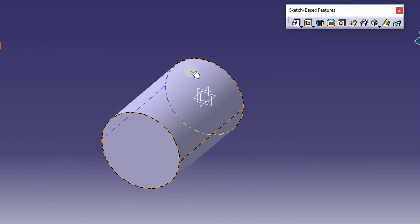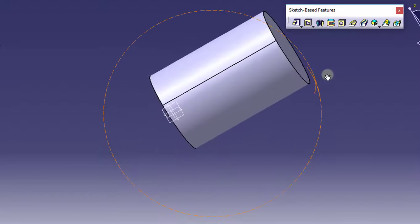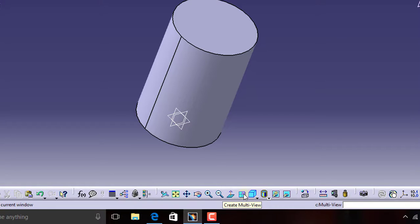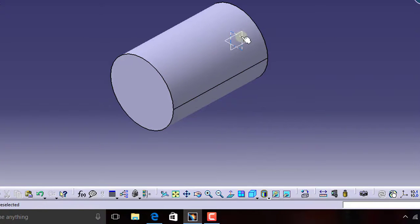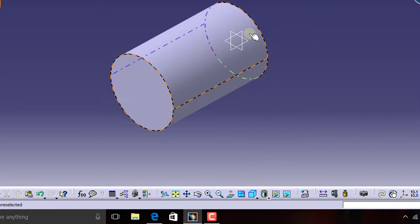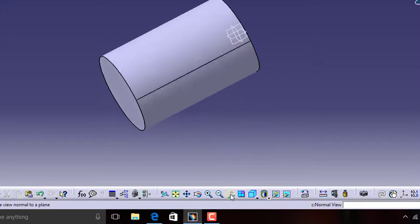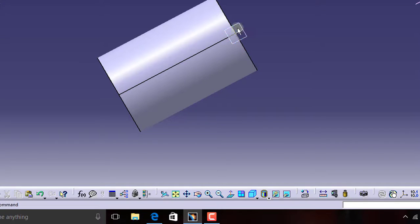If you want to view this object in isometric view, below you can see there is a cube in the isometric view. Besides that, there is Create Multiple View and Normal View. If you select Normal View and select a plane, that plane will be highlighted and you will see the plane in the normal view. I will click on Isometric View and the cylinder turns to isometric view. If you want to view a plane from the normal view, just select that plane and click Normal View. Now I will click Isometric View.